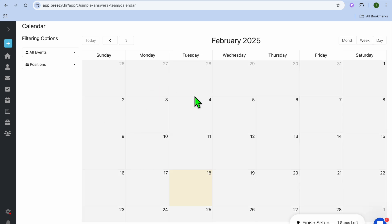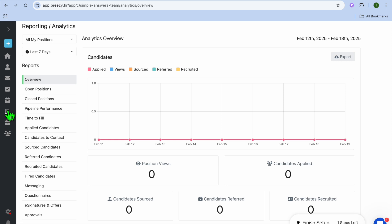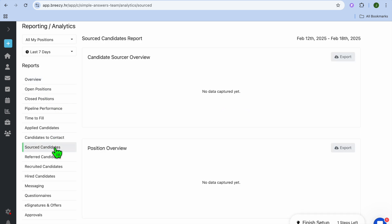Tapping on the calendar is where you'll be able to view your calendar and see the different tasks or events coming up. Going to the left-hand menu and tapping the icon below the calendar icon gives you a full overview with different reporting and analytics. You can tap on the different sections to view their reports. That's basically it when it comes to Breezy HR.